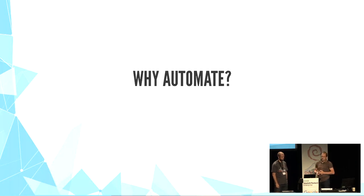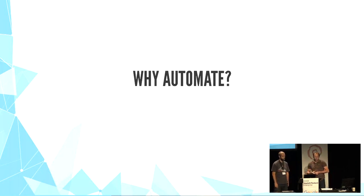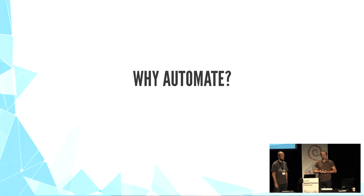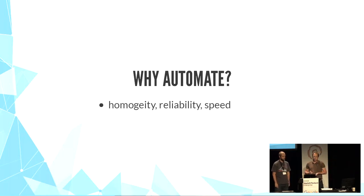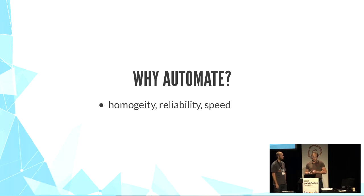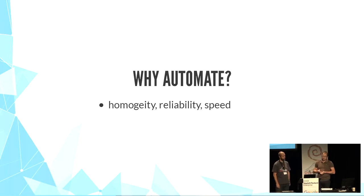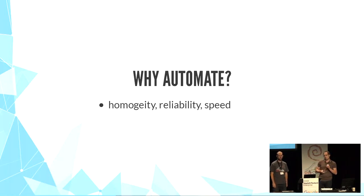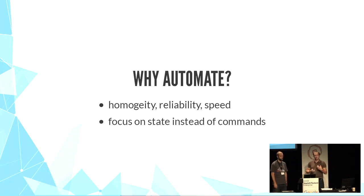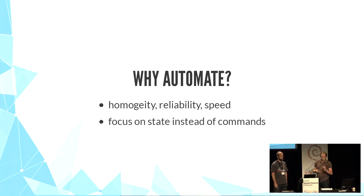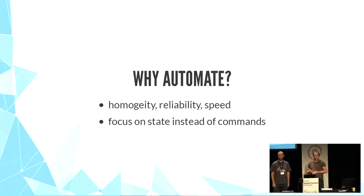Why automate? Automation tools have gained a lot of traction lately. They bring homogeneity, reliability, and speed to server management because they focus on the state of the server instead of a series of commands. But it's true for all automation platforms, not only Ansible.